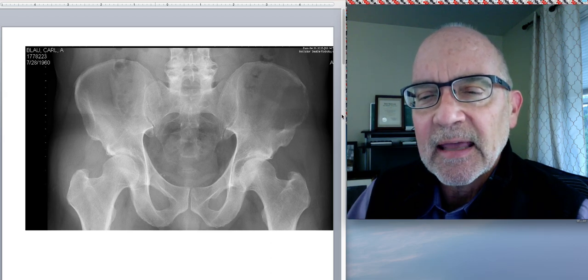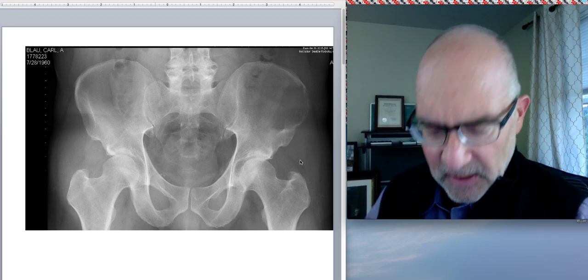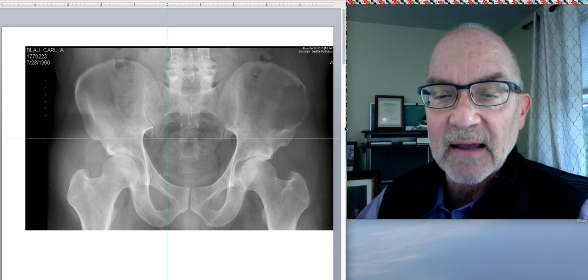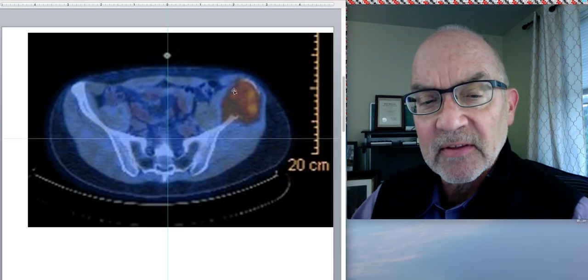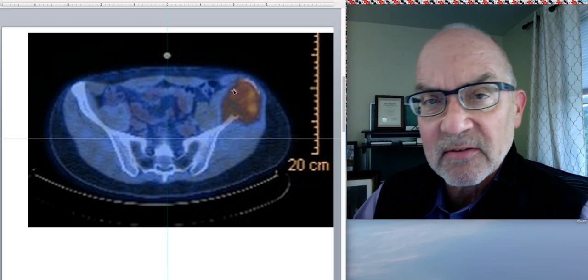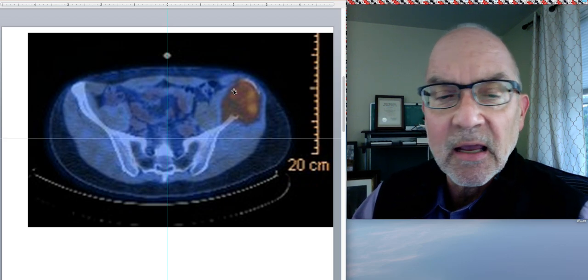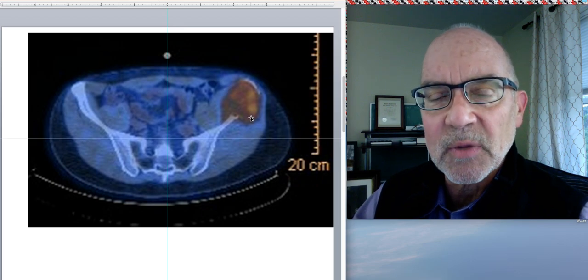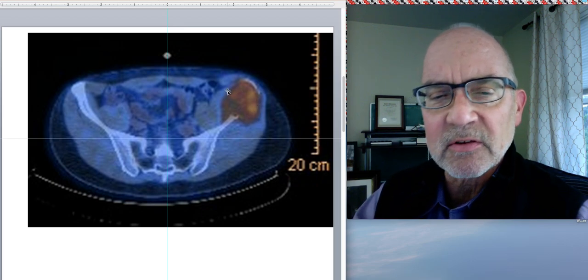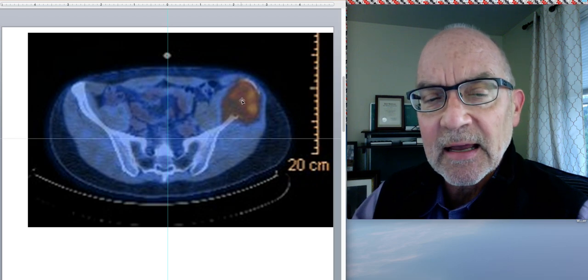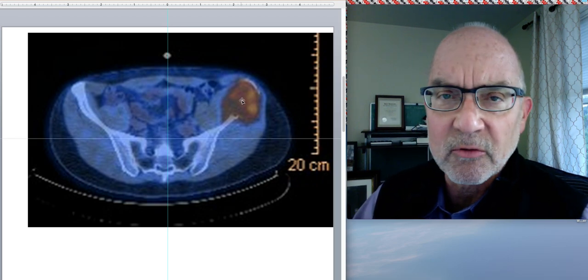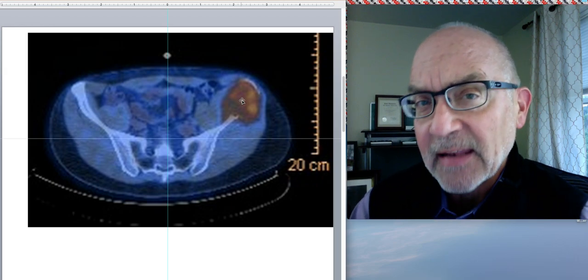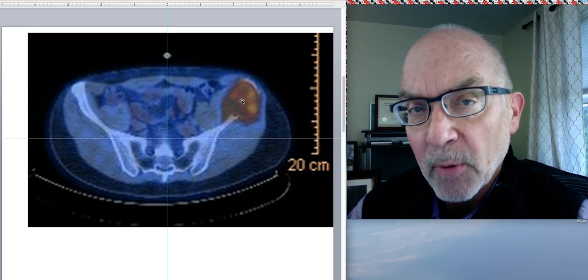And the next day, another imaging study showed that this was in fact a really big mass. This is an image from a PET CT scan from the following day, showing about a seven centimeter mass in my left pelvis. And it turned out that this was a plasma cytoma associated with what I learned was multiple myeloma.